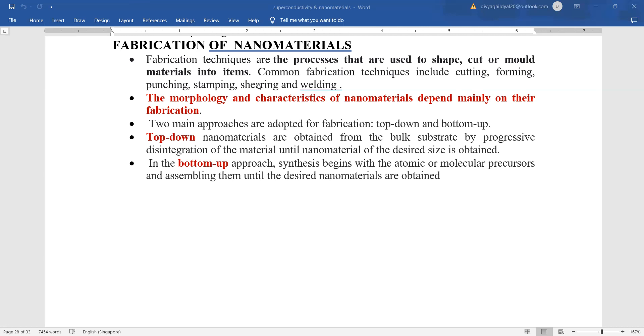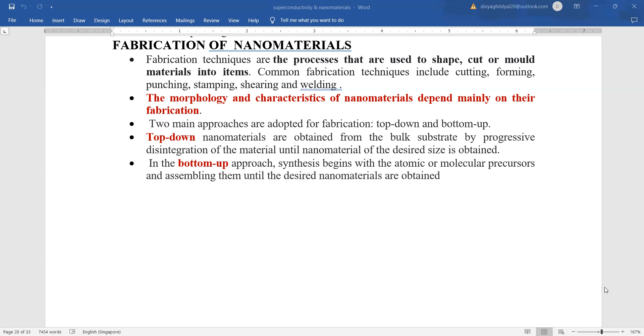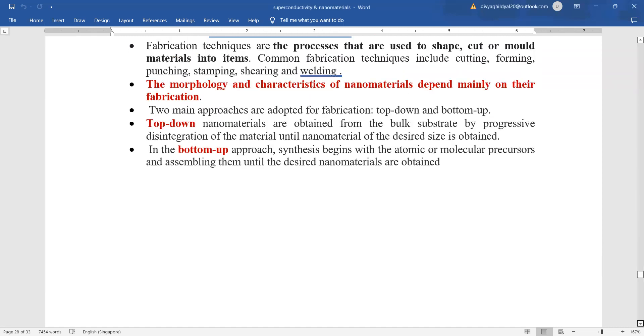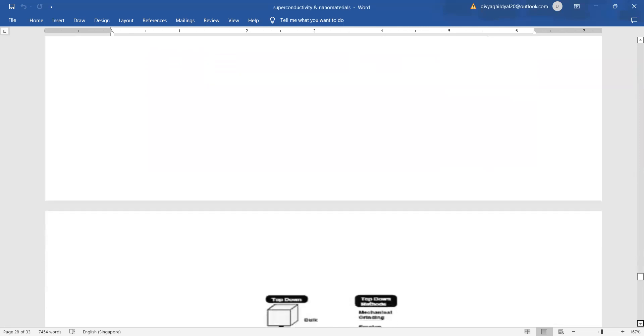The morphology and characteristics of nanomaterials depend mainly on their fabrication. The two important approaches for fabrication are the top-down approach in which the nanomaterials are obtained from bulk substrate and then they are mellowed down to small size, or the bottom-up approach in which we proceed step by step from the atomic or molecular scale to the higher scale.